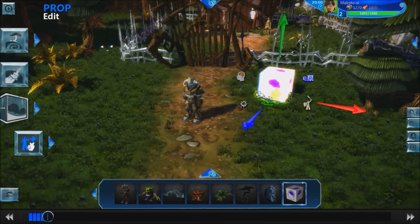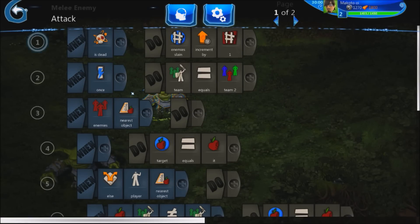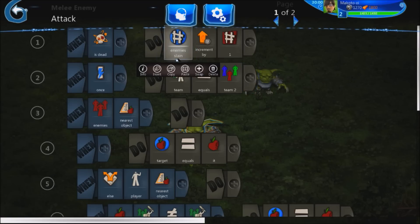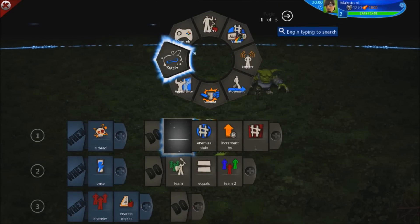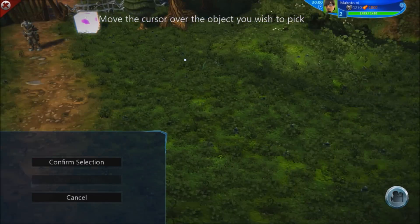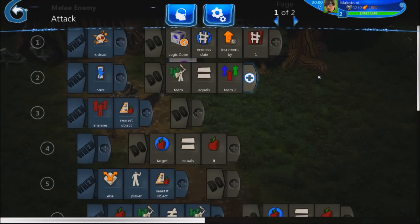Now let's go back to our goblins. Inside the brain, we're going to amend our statement by inserting a small piece of code. With this little piece of code, the goblin now knows to use the logic cube variable instead of its own set of variables.